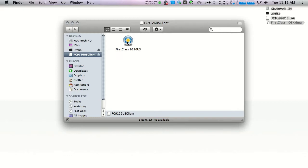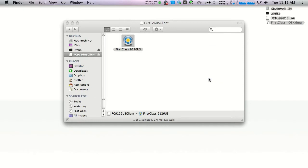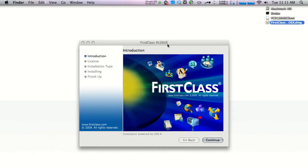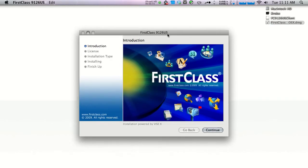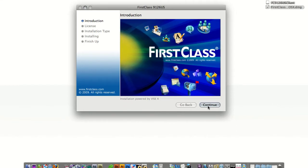We're going to double-click this FirstClass installation icon. Choose open and you'll be prompted with the installation window.